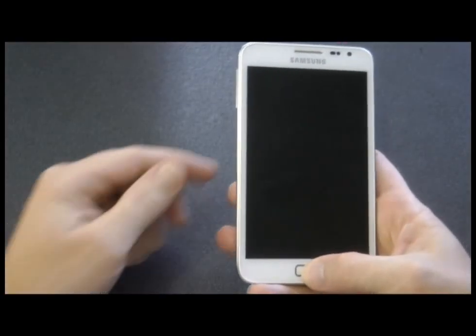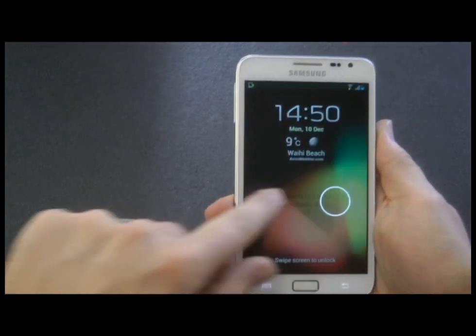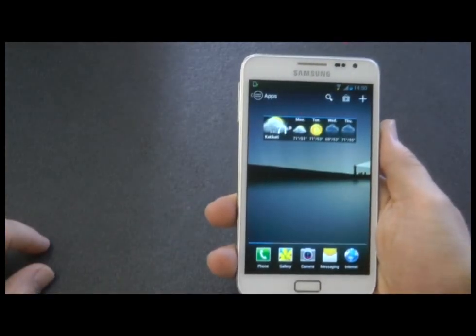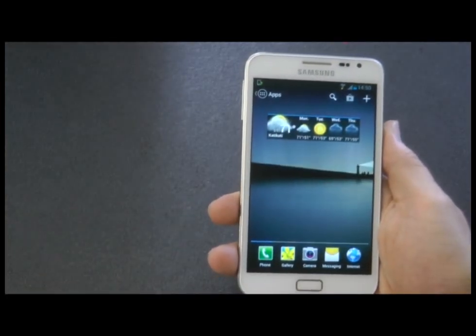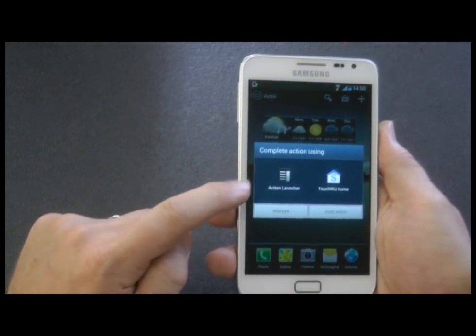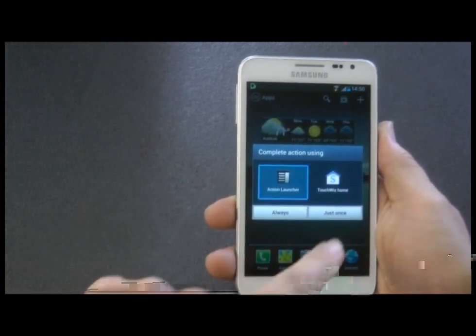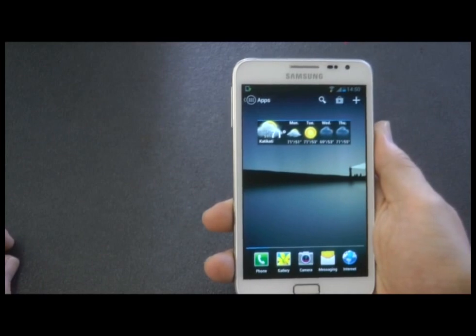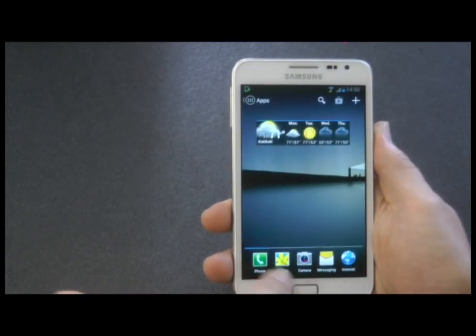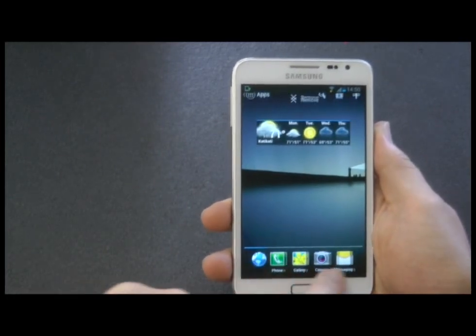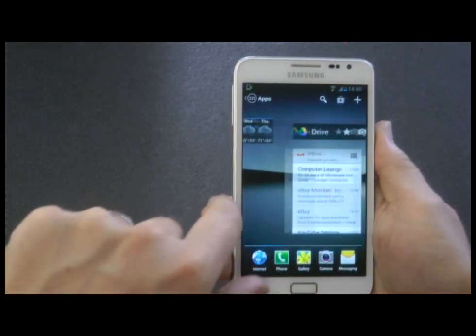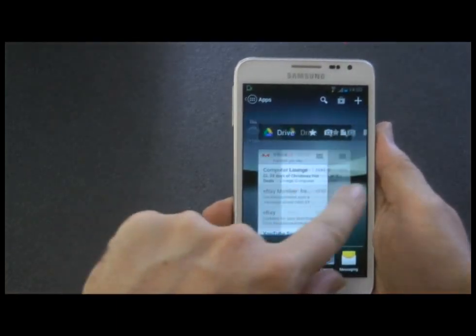Firstly, this launcher doesn't do anything remarkably different, but it does do some things very well. The whole purpose of this launcher from the developer was to make it fast. It's reasonably smooth. You can't change the bottom tray, and there's actually not a lot of settings — I'll show you that later on.